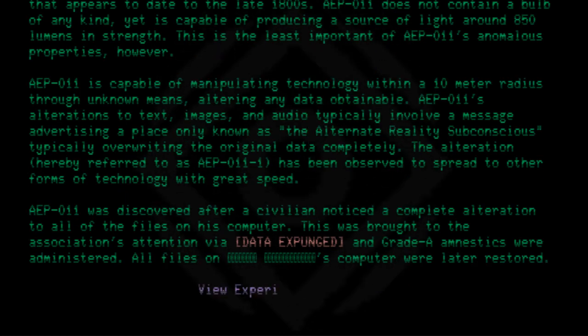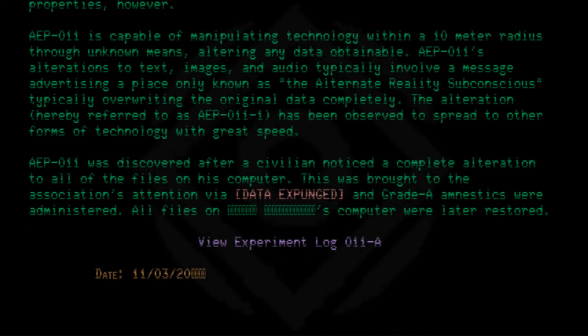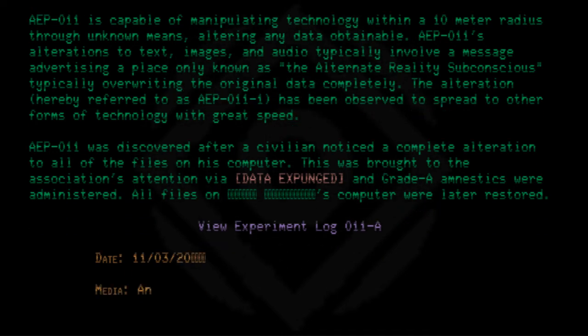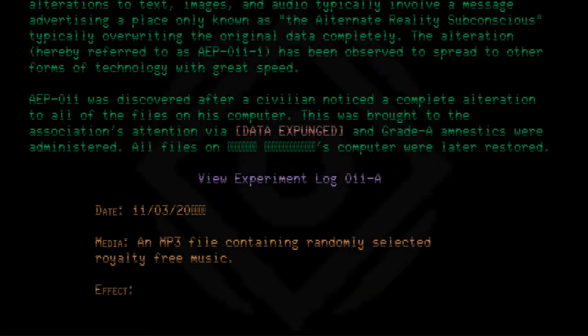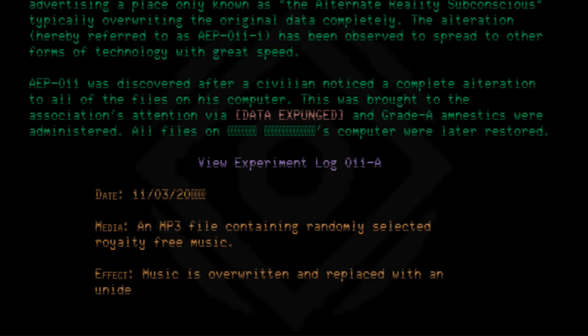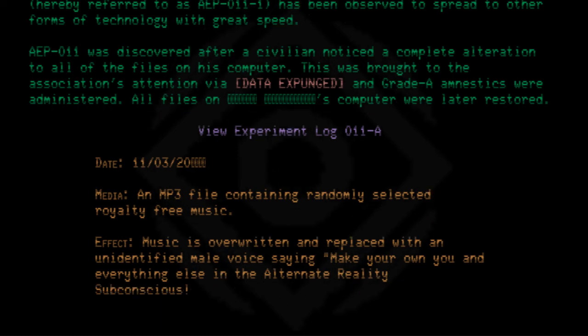View Experiment Log 011-8. Date: 11/03/20. Media: An MP3 file containing randomly selected royalty-free music. Effect: Music is overwritten and replaced with an unidentified male voice saying, 'Make your own you and everything else in the Alternate Reality Subconscious,' a total of fifteen times before playback ended.